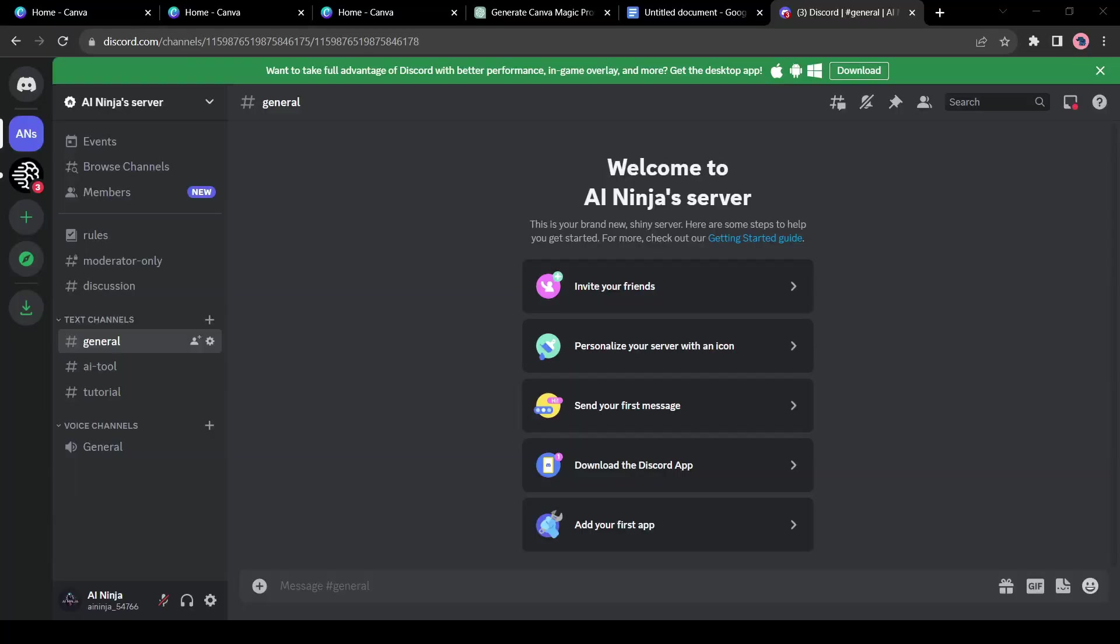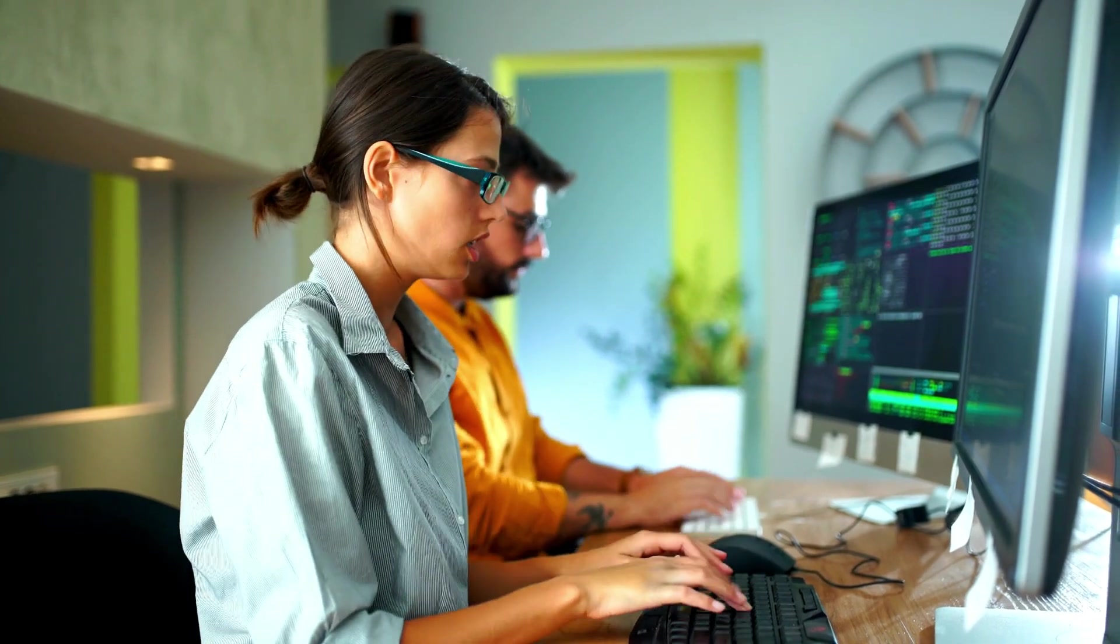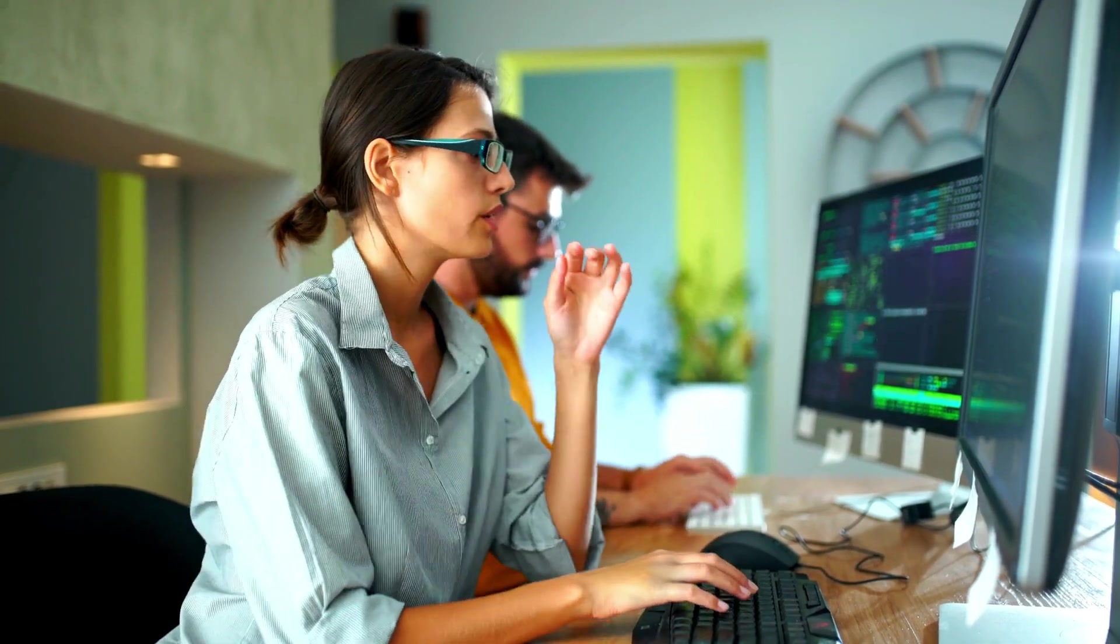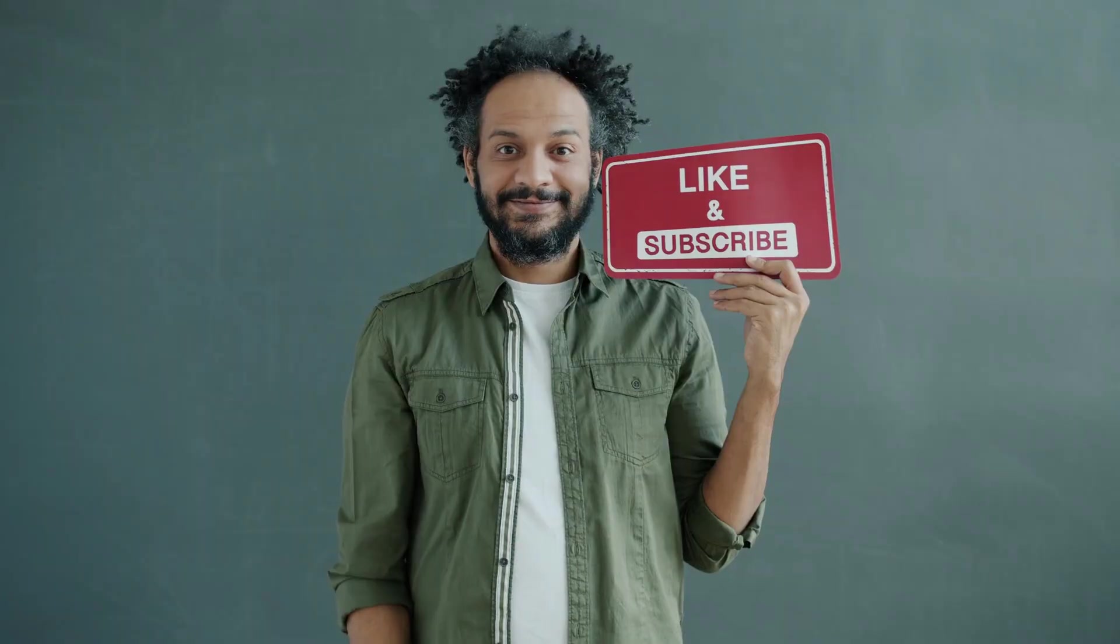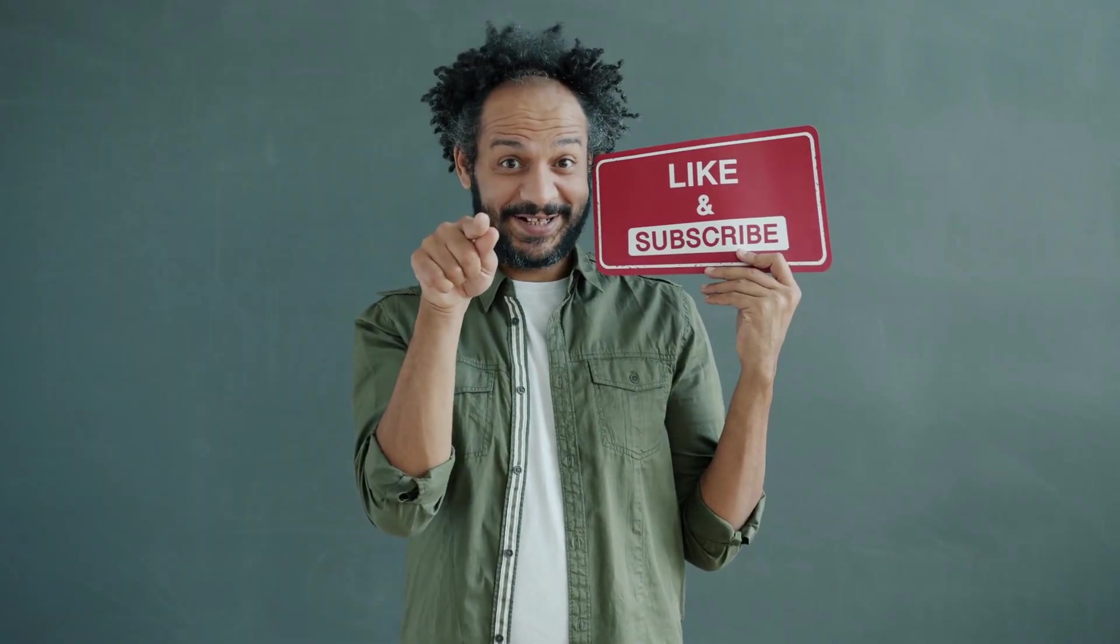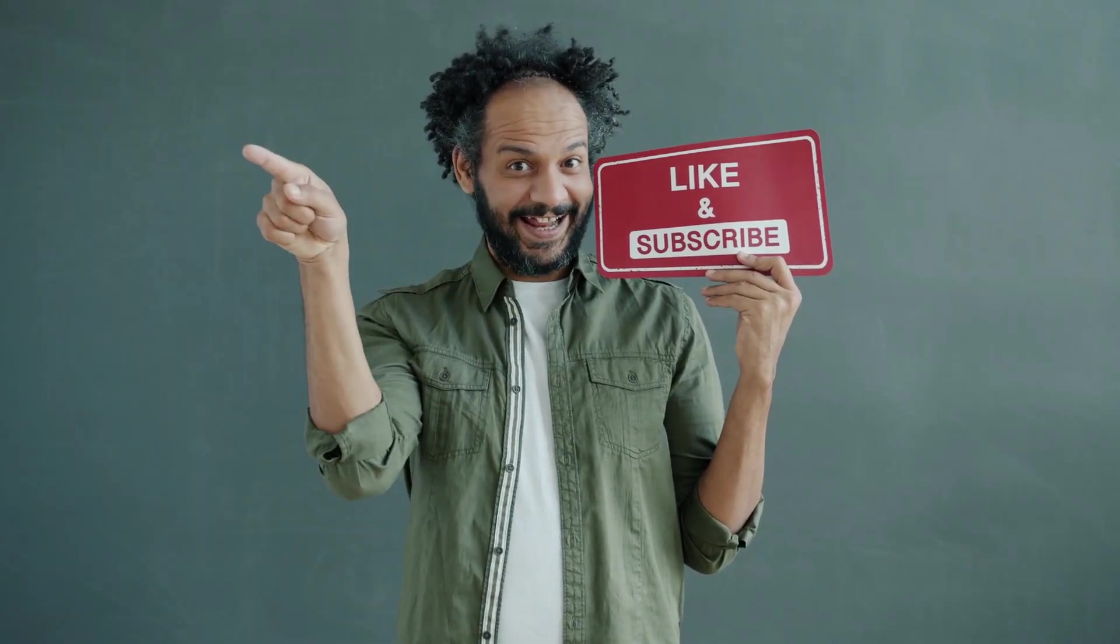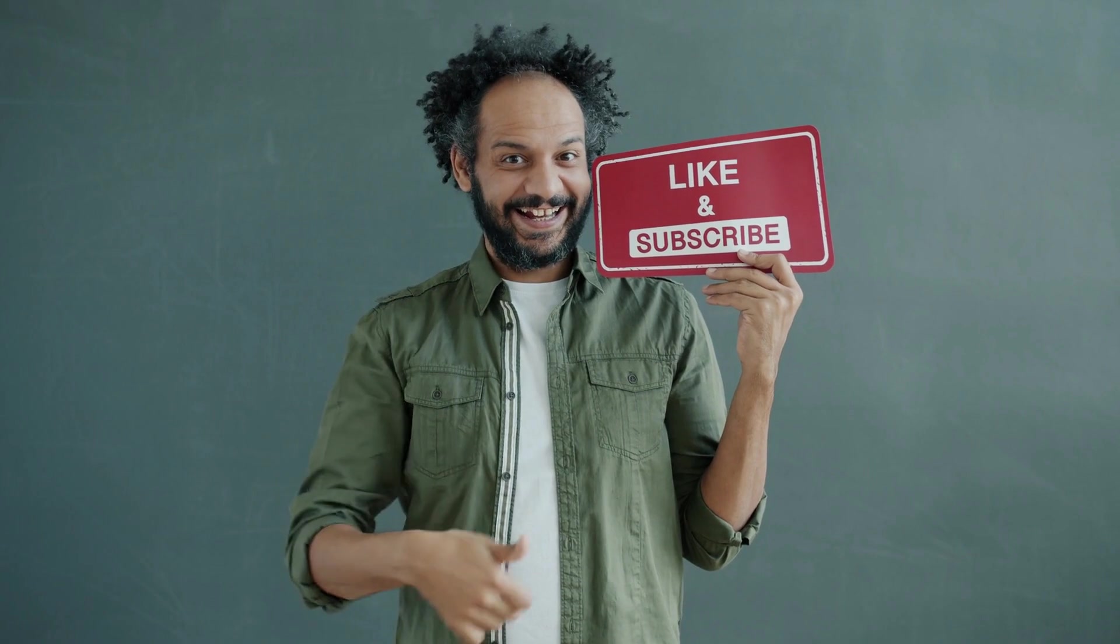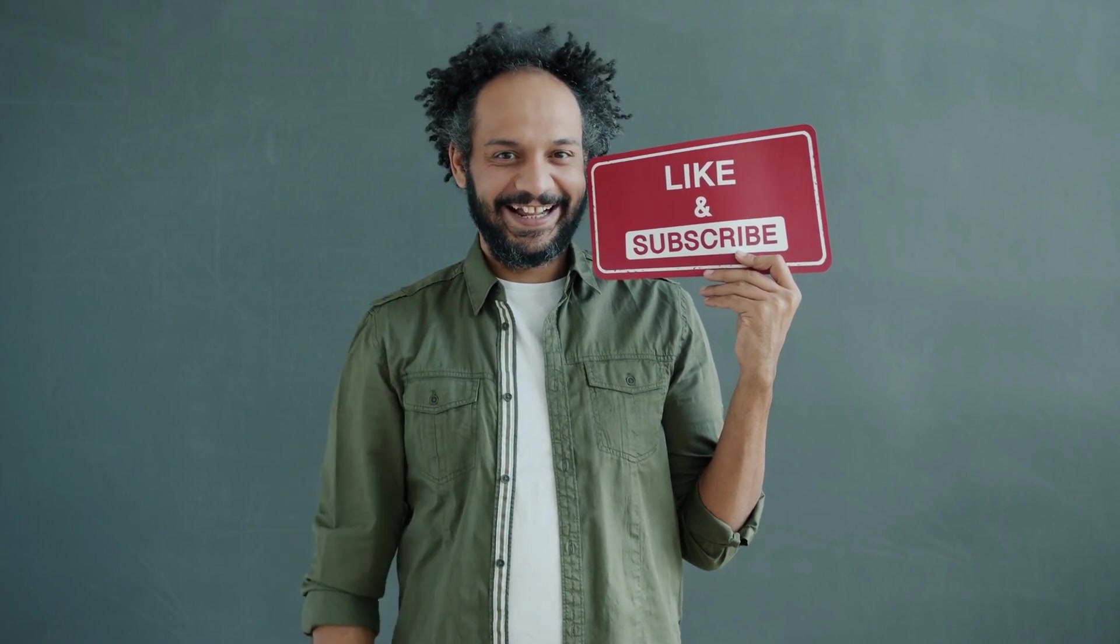You can join our discord server to ask any questions. All right friends, I will wrap up our video now. Before that, I would love to hear about your experience of creating a website with AI. Share your thoughts and results in the comment section below. Don't forget to like this video if you found it helpful and subscribe to our channel for more amazing tutorials like this one. Thank you so much for watching and until next time, happy creating.